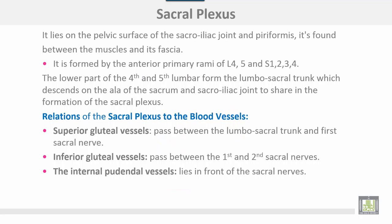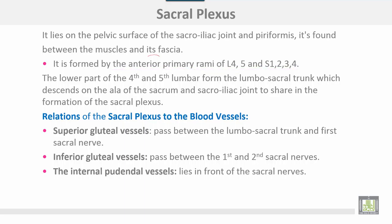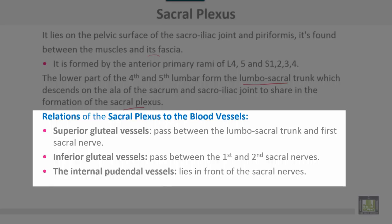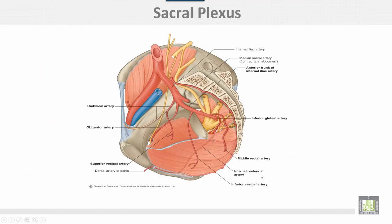The sacral plexus lies on the pelvic surface of the sacroiliac joint and the piriformis muscle, between the muscle and its fascia. It is formed by the anterior primary rami of L4, L5, S1, S2, S3, and S4. The lower parts of L4 and L5 form the lumbosacral trunk, which descends on the ala of the sacrum and the sacroiliac joint to share in the formation of the sacral plexus. Relations to blood vessels: the superior gluteal vessels pass between the lumbosacral trunk and the first sacral nerve; inferior gluteal vessels pass between the first and second sacral nerve; internal pudendal vessels lie in front of the sacral nerves.